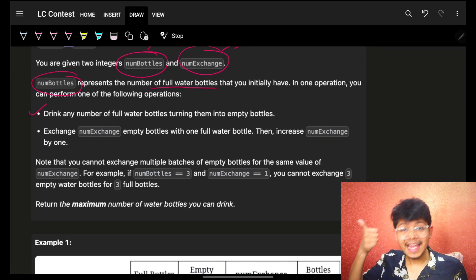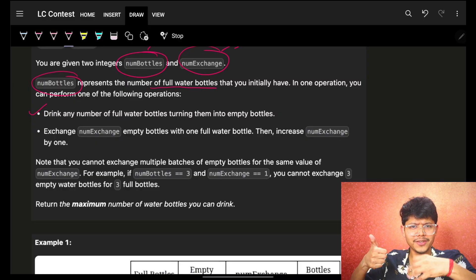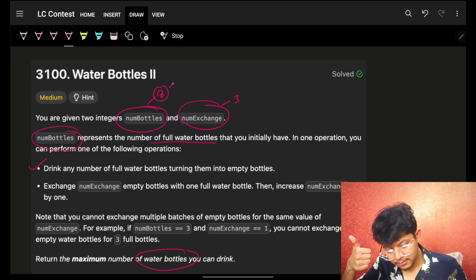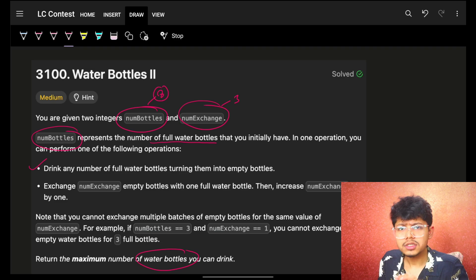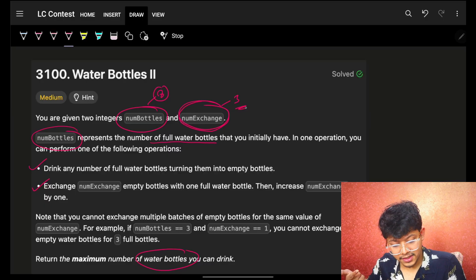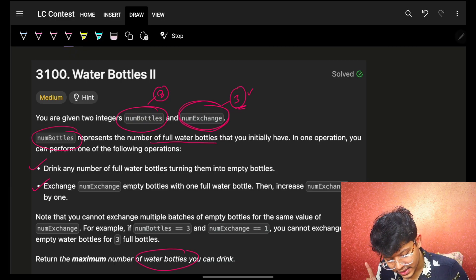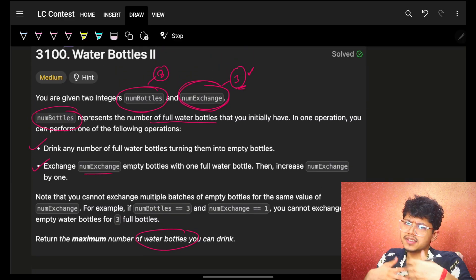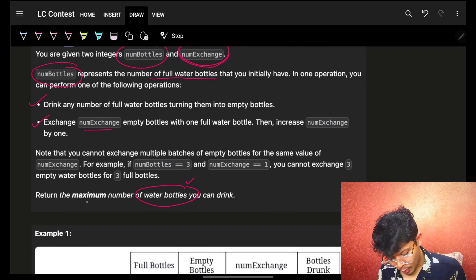In one operation you can perform the following: you can drink any number of full water bottles. When you drink a bottle, it's counted as consumed — maybe one, maybe two, up to eight. But the next condition says: if a water bottle becomes empty, then in exchange for three empty water bottles you can get one full water bottle, and then use that to drink.